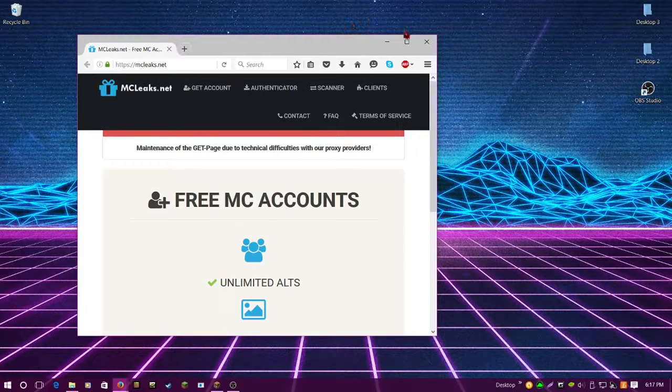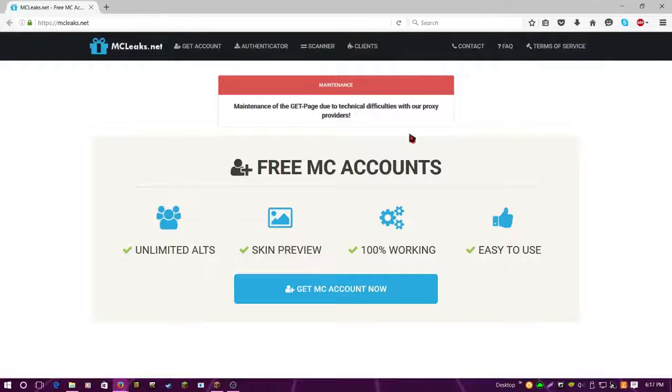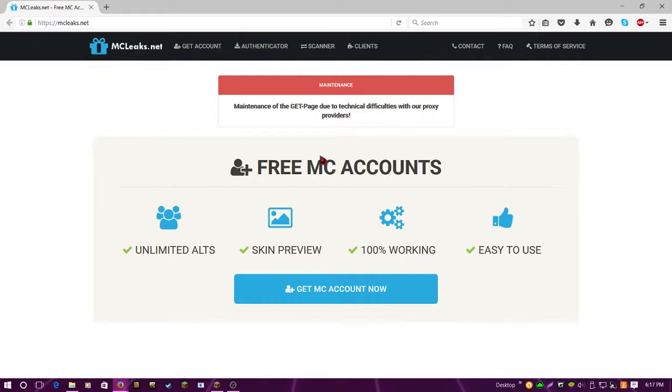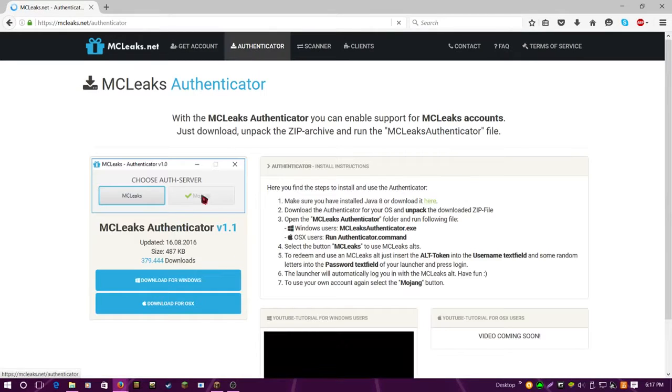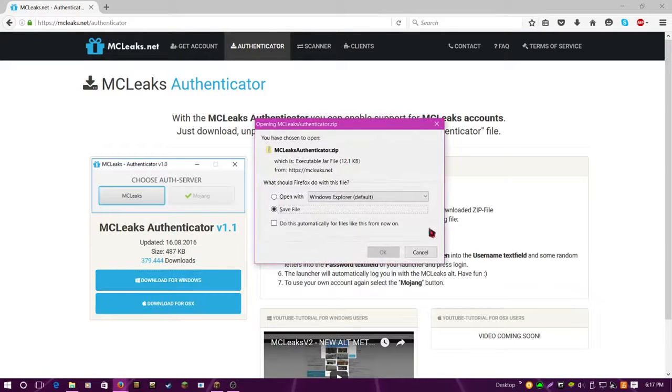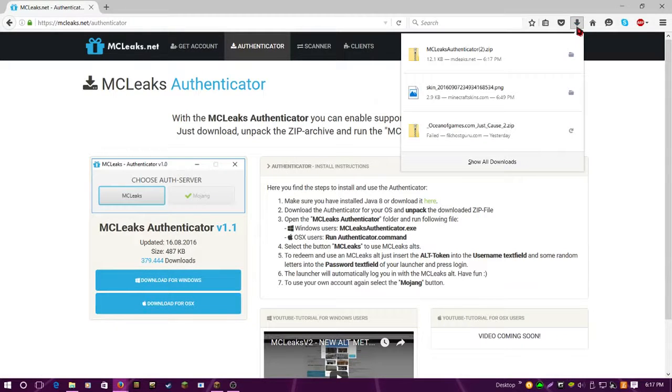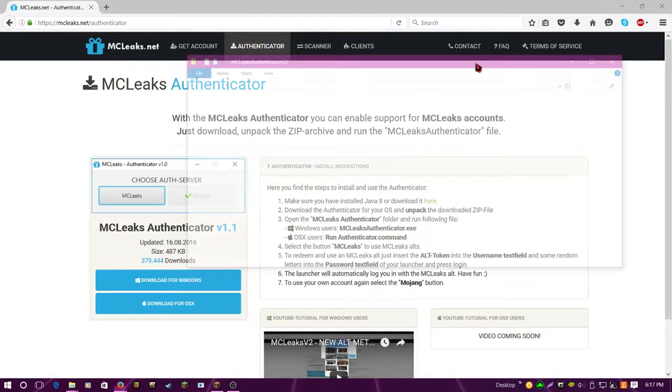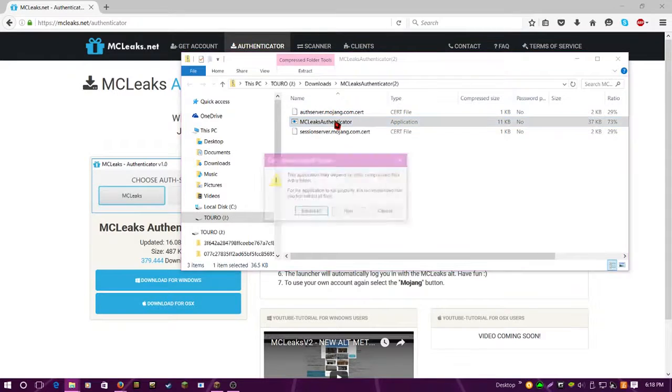Once you're here—there's some maintenance going on, hopefully just for the tutorial—you need to click Authenticator, and you need to download for Windows. Let's save this file. It'll come up here. You click it and it's right here.